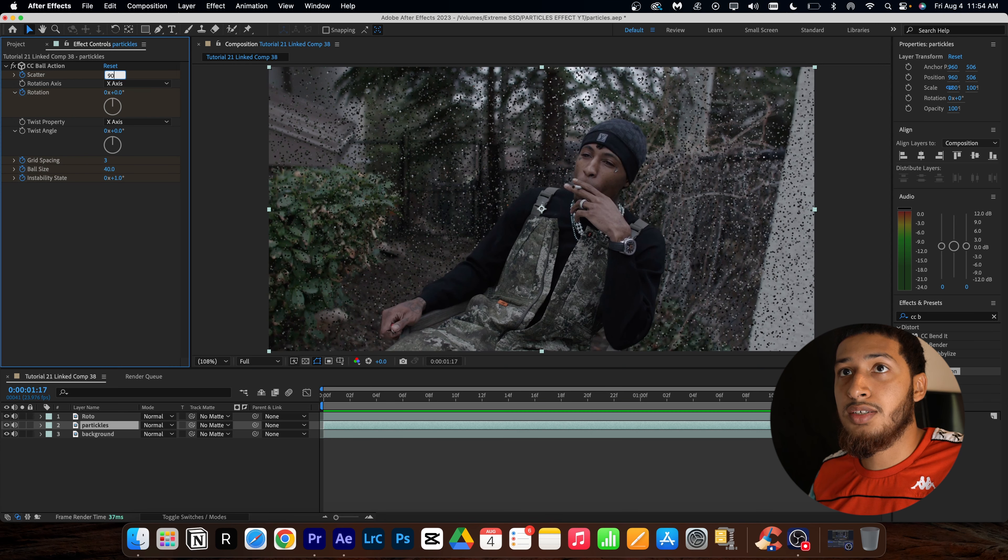Now you should come up with an effect that looks like this. If you guys did want the effect going in a different direction, I do recommend you guys playing around with the rotation as well as scatter and even the ball size.